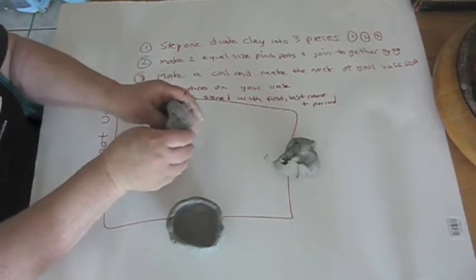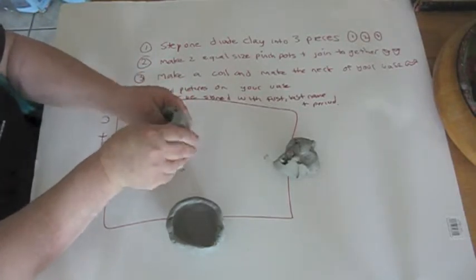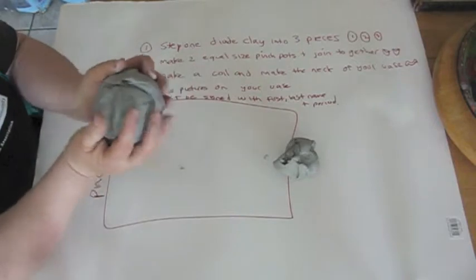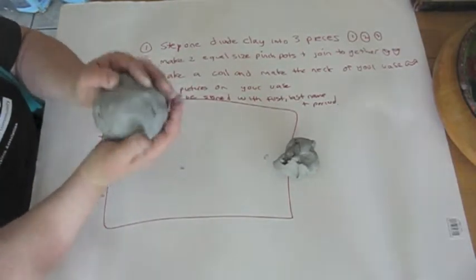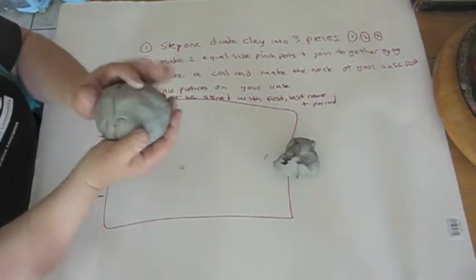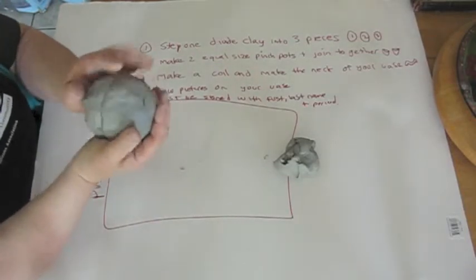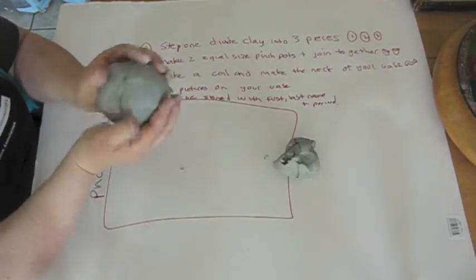Then you're going to take the two pinch pots, make a clay balloon, shaping it with your hands so it really fits together. The air is trapped inside.